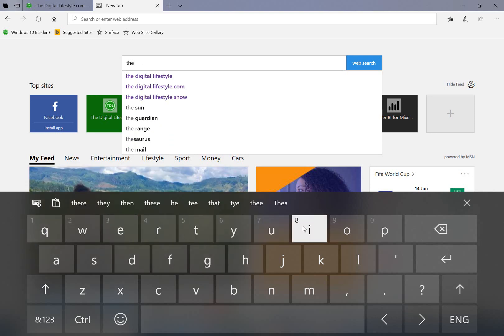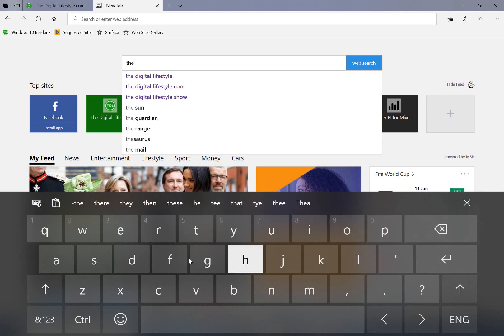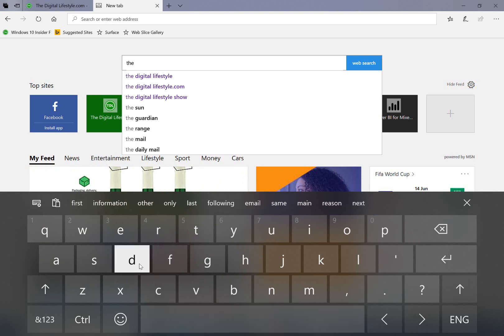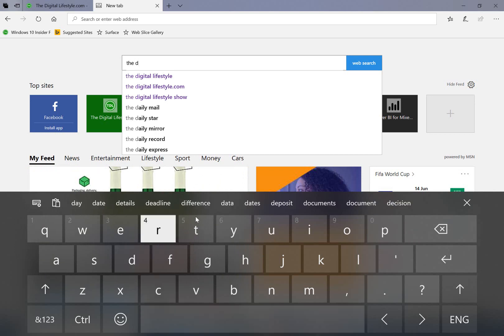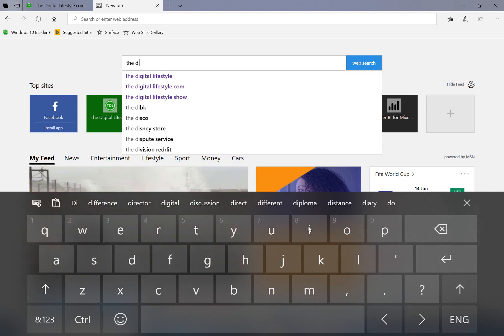So while the keyboard itself, you can't see any difference, the technology is there behind the scenes. And as you can see, it's guessing or predicting the words. It did that before, but now it's using SwiftKey for a bit of extra intelligence.